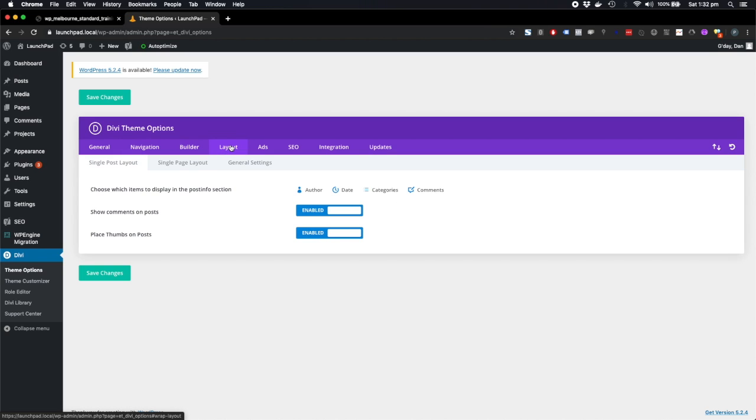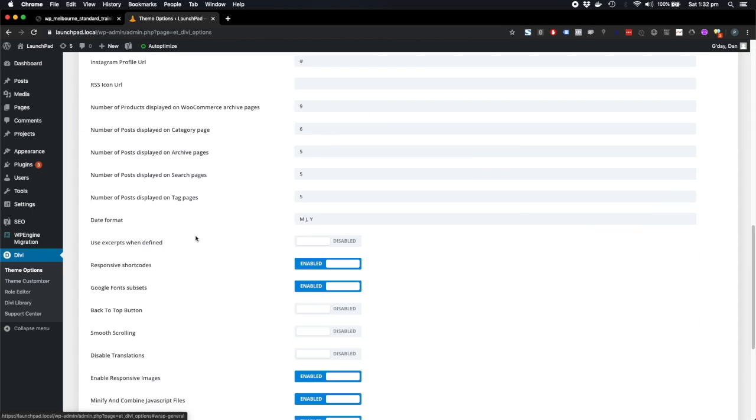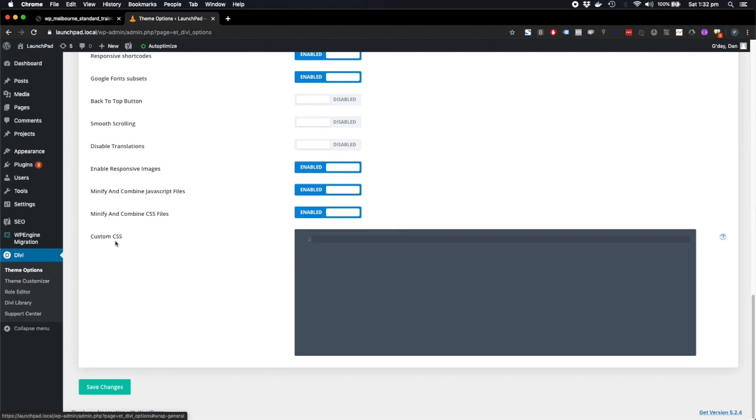If you've got a really custom design, then you're going to need custom CSS, which is this part down here. So this is where you write your custom styles to match your custom design.